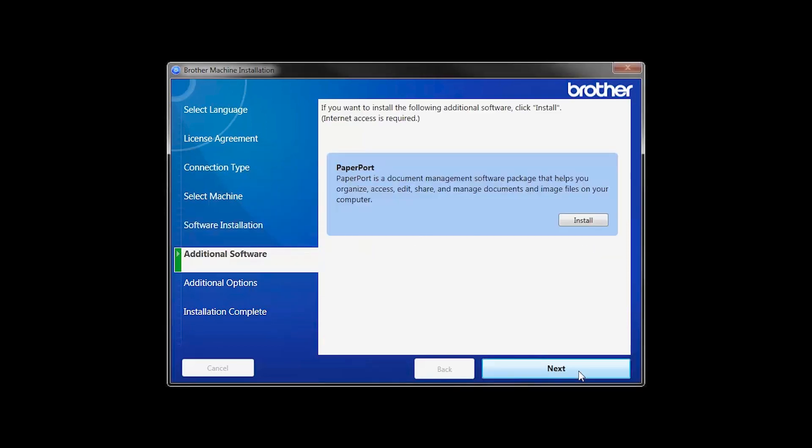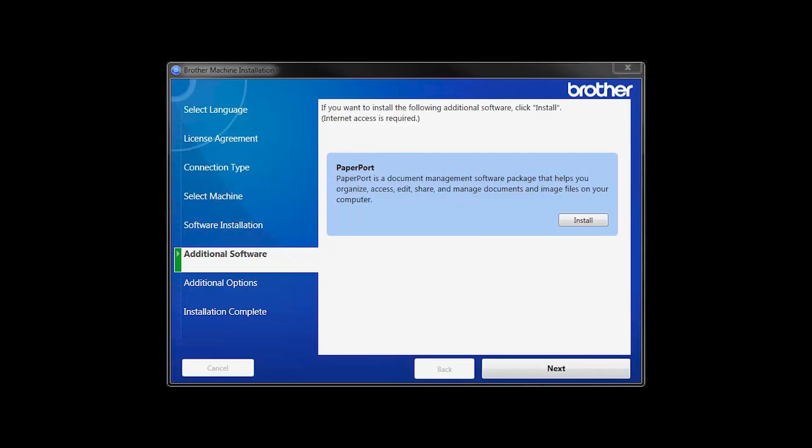If your model supports scanning, you'll be prompted to install PaperPort. Click Install. Once PaperPort is installed, click Next.